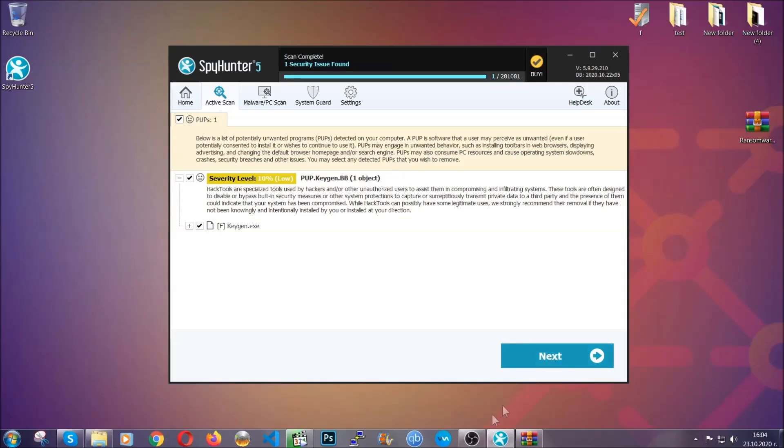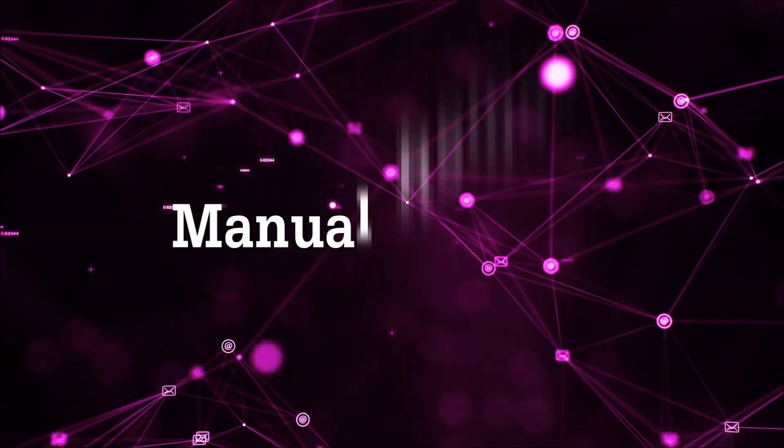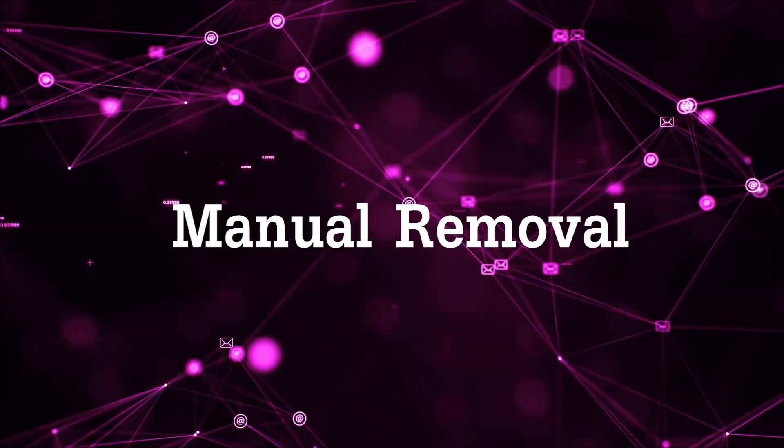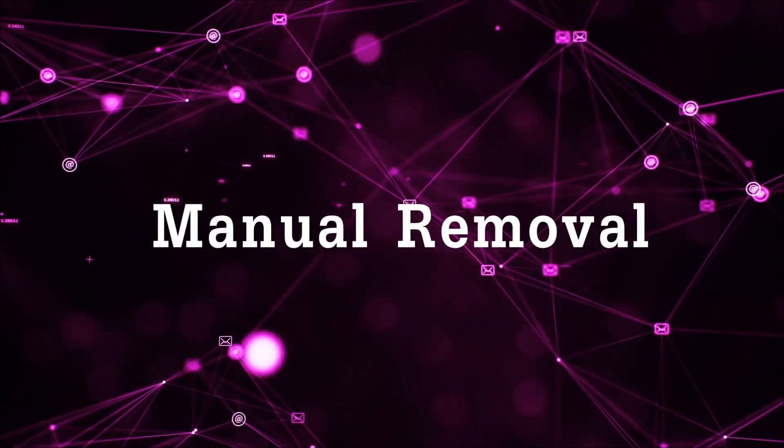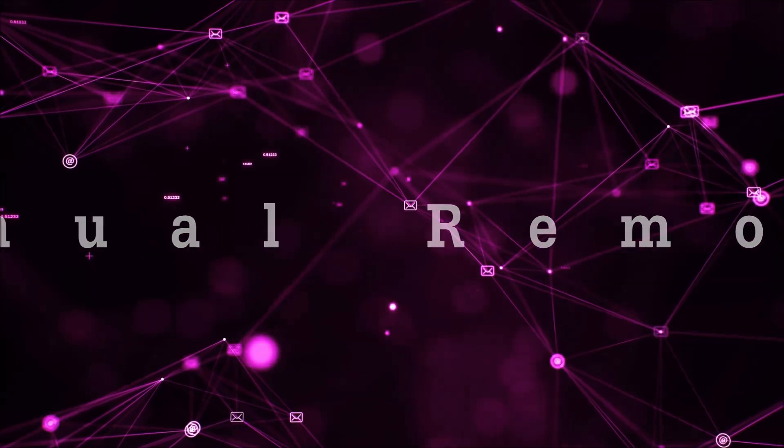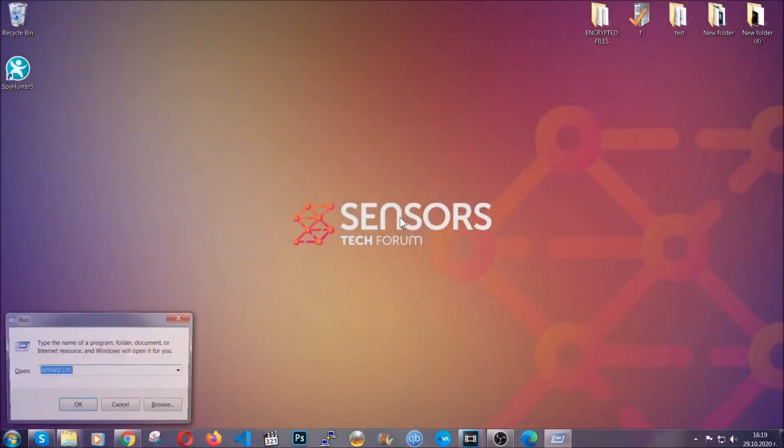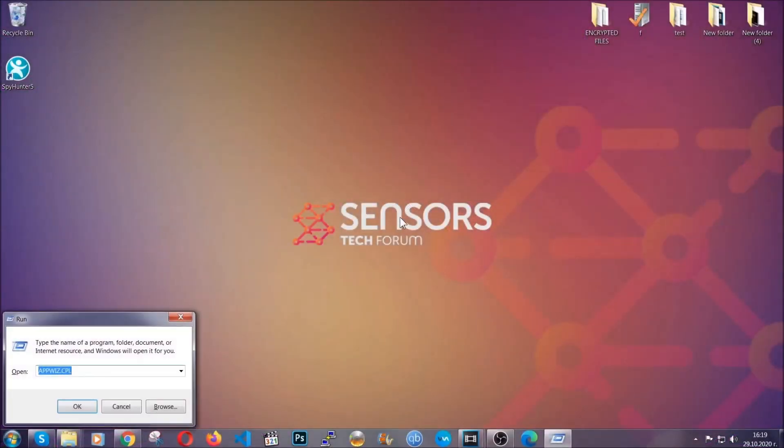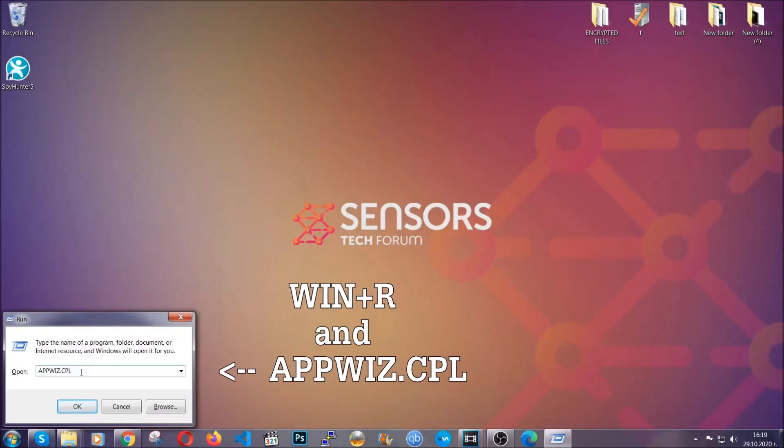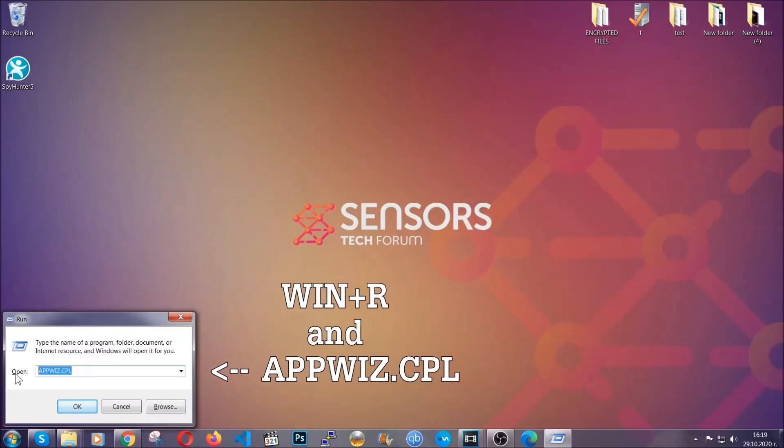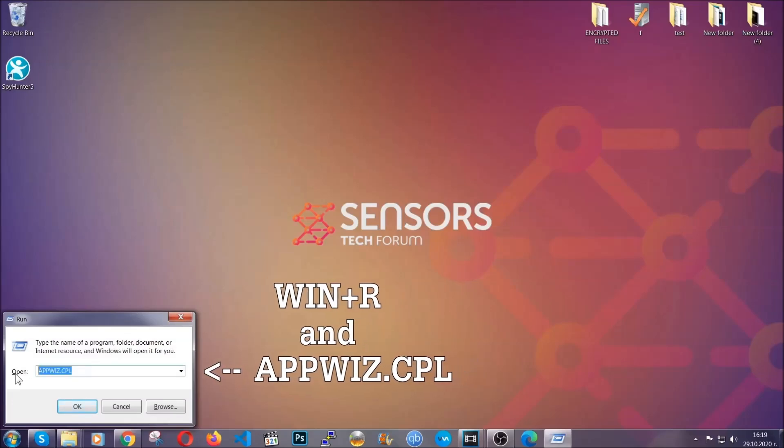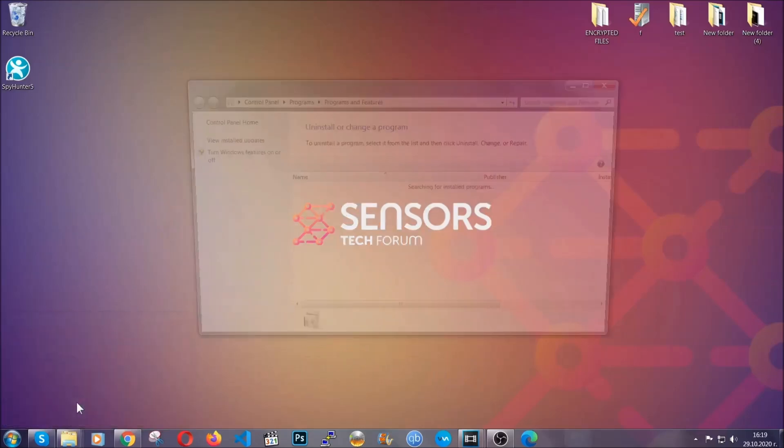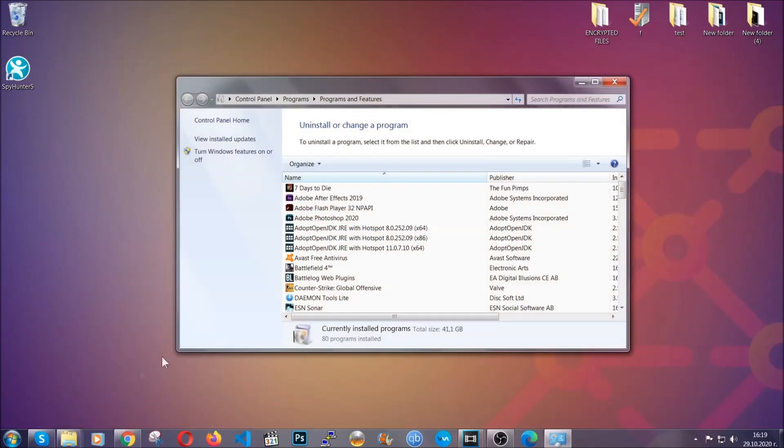OK, so let's get on with the manual removal process. For manual removal, first I'm going to show you how you can uninstall this threat in case it's installed on your computer as a program. You're going to have to type appwiz.cpl in your run window and you can open it by typing Windows button plus the key R.